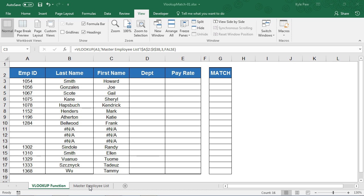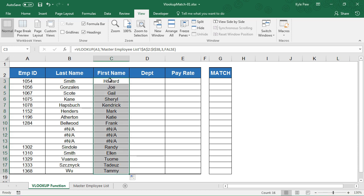Now I've done a little bit of work here to kind of set it up and get it ready to see the limitation that the VLOOKUP function does have.